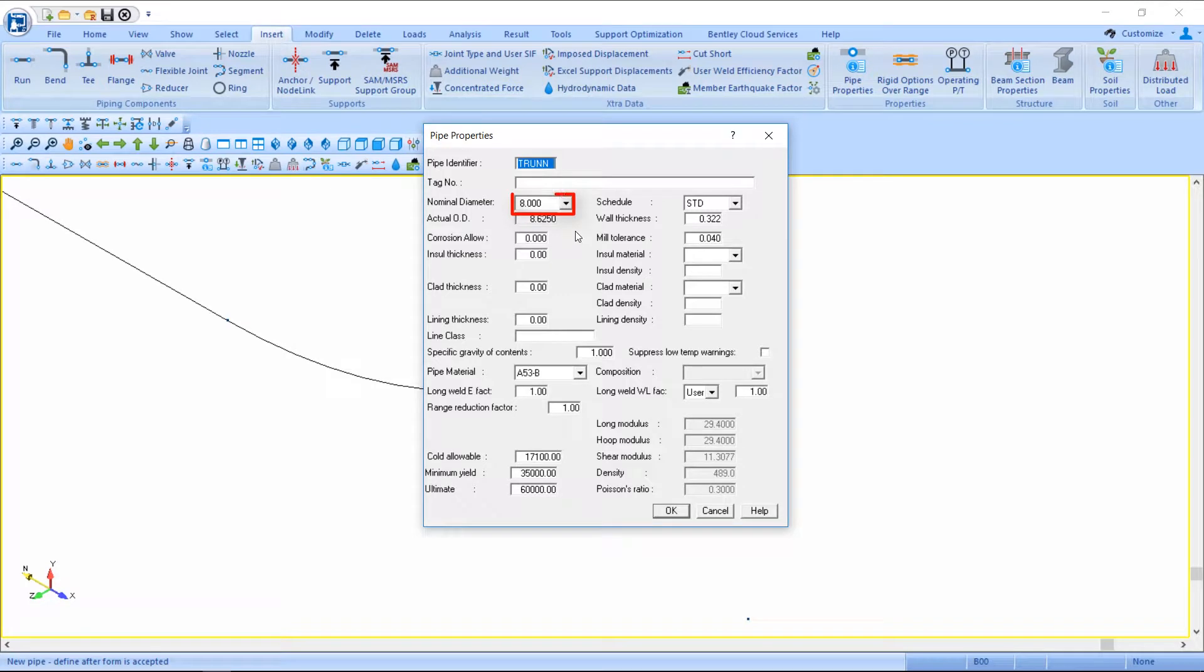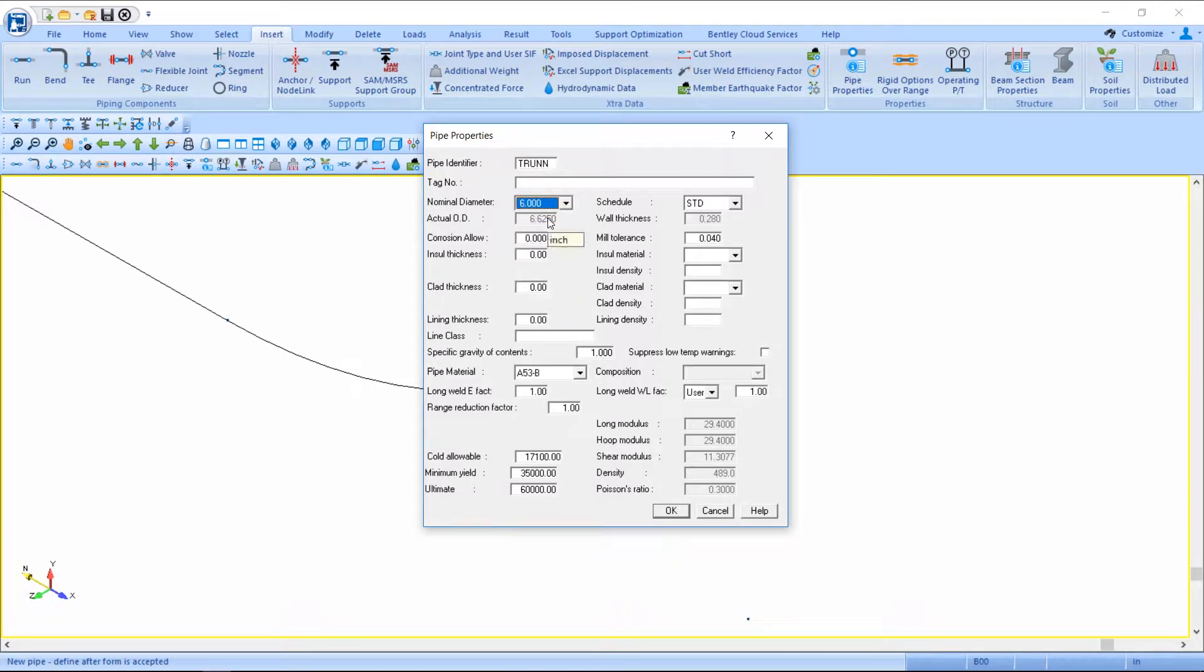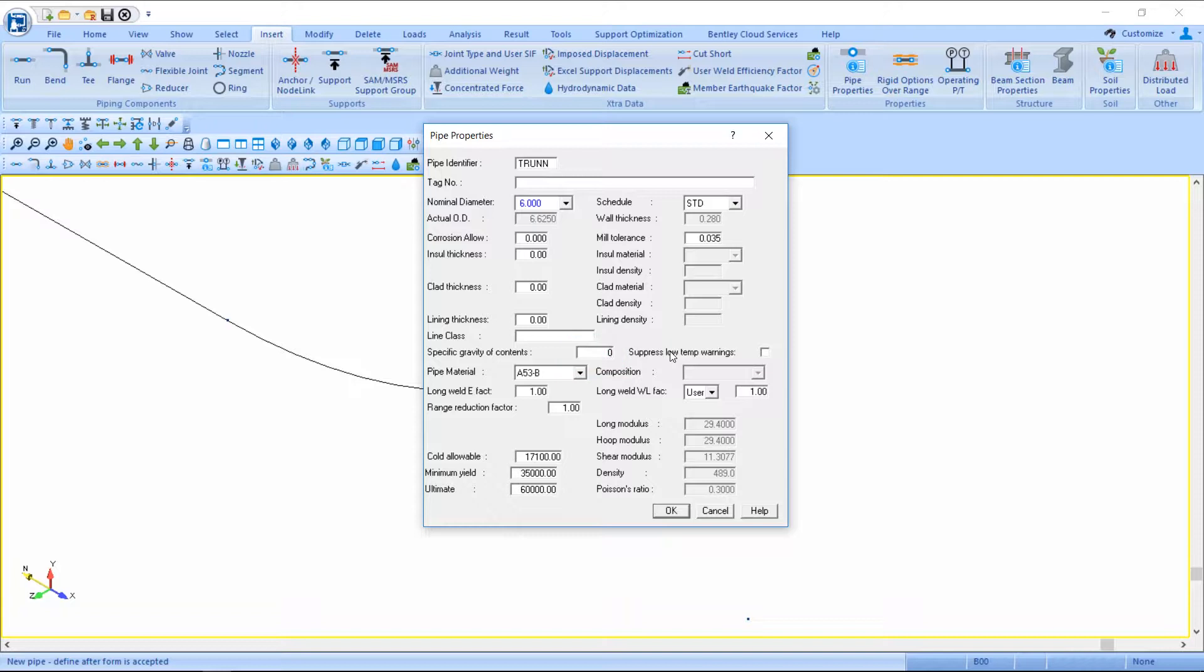I'll define the trunn pipe ID as a 6-inch standard pipe, which is representing my trunnion. And I'll change the specific gravity of contents to zero because there are no contents in the trunnion.